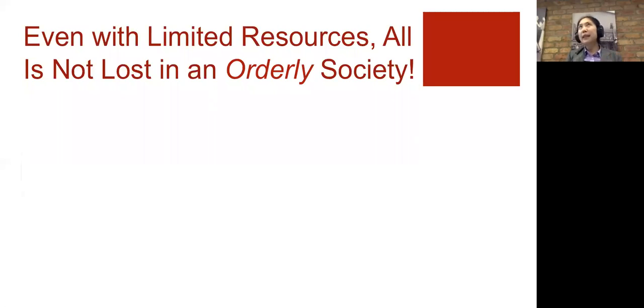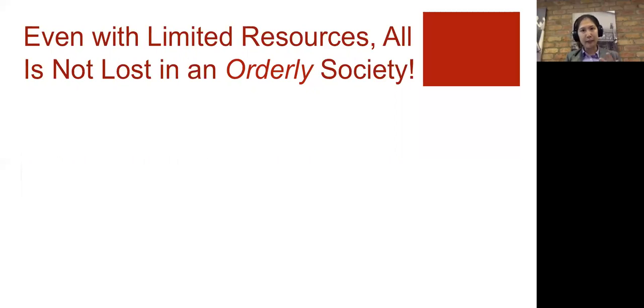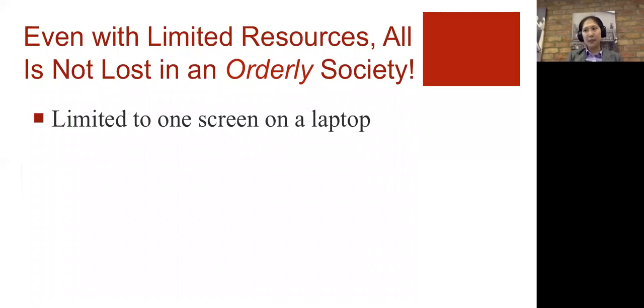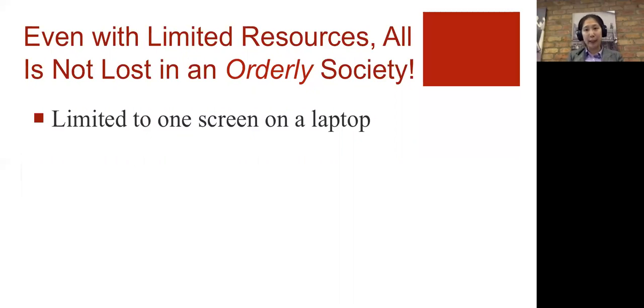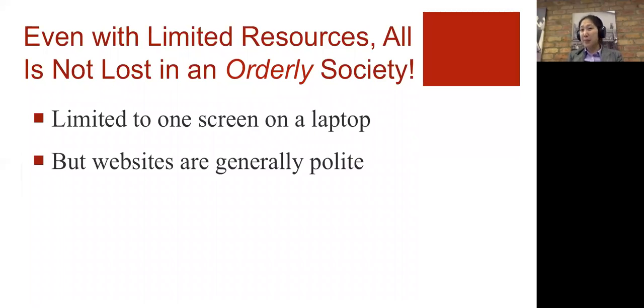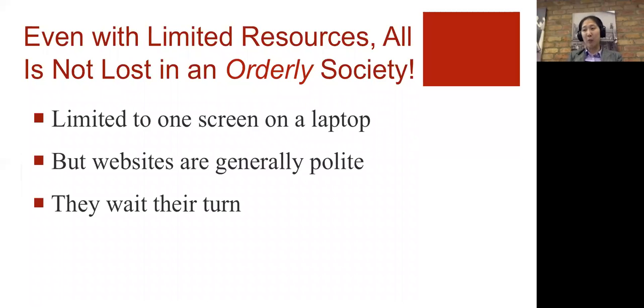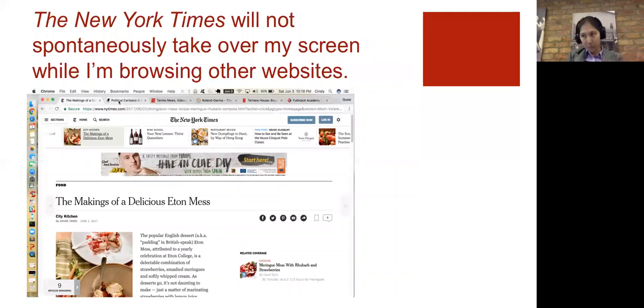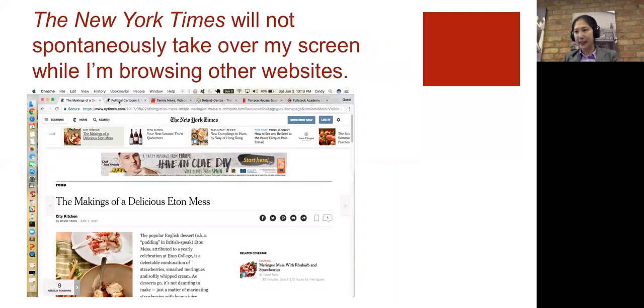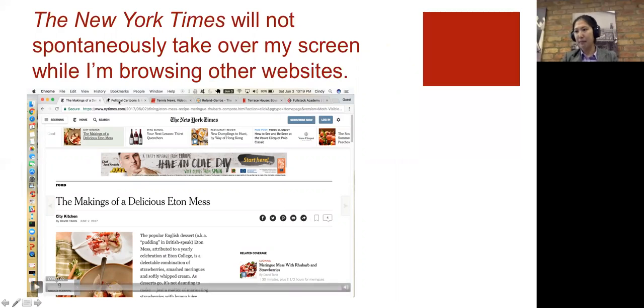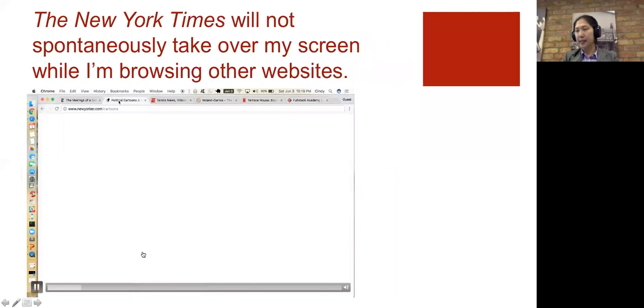And limited resources in and of themselves aren't necessarily problematic. I've been using a laptop all my life, and I don't find it a problem, but I only have one screen. Because websites are typically polite, they're going to wait their turn. So if I am reading the New York Times, and I decide that I no longer want to learn how to make a list of feet and masks, I'll start looking at other websites.